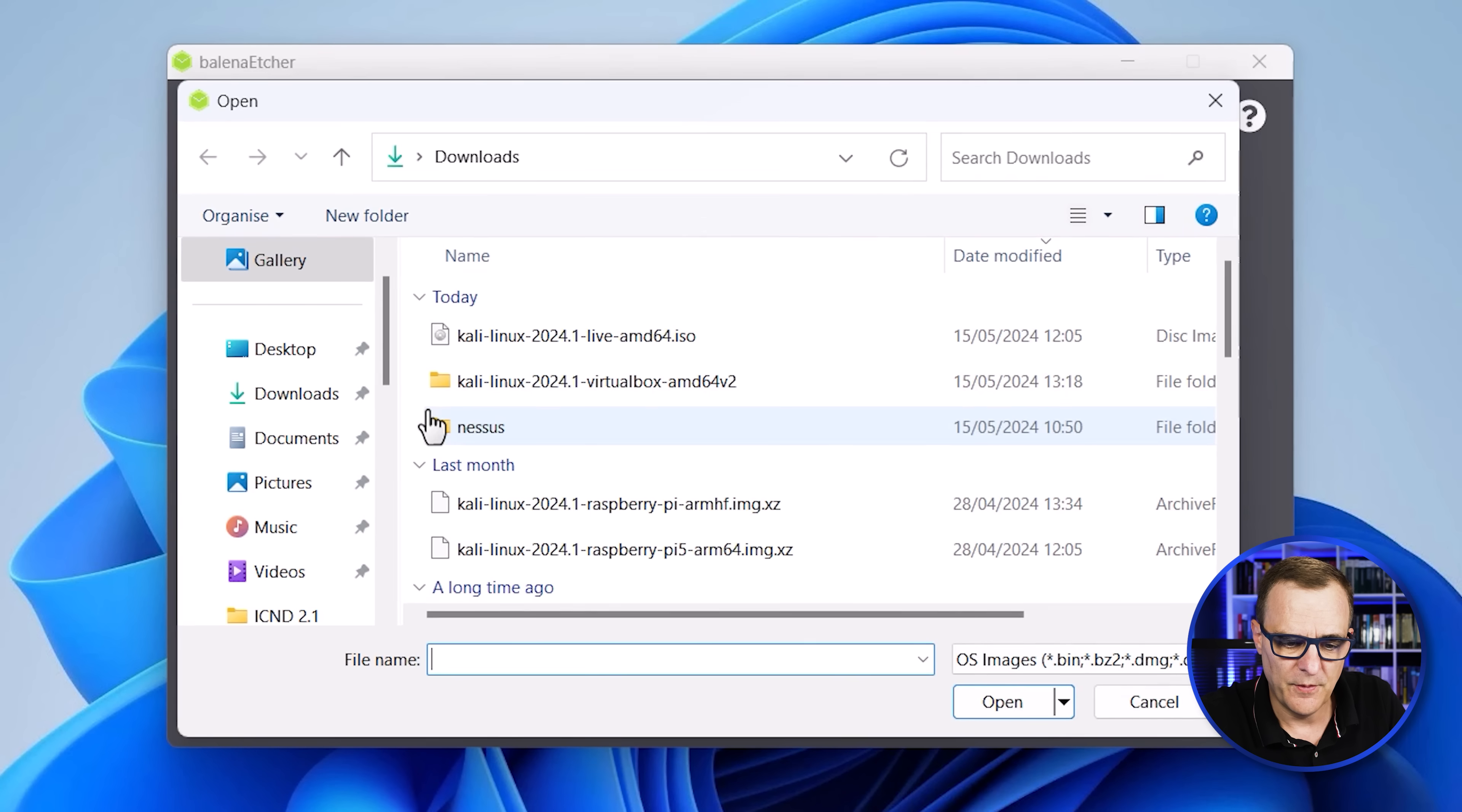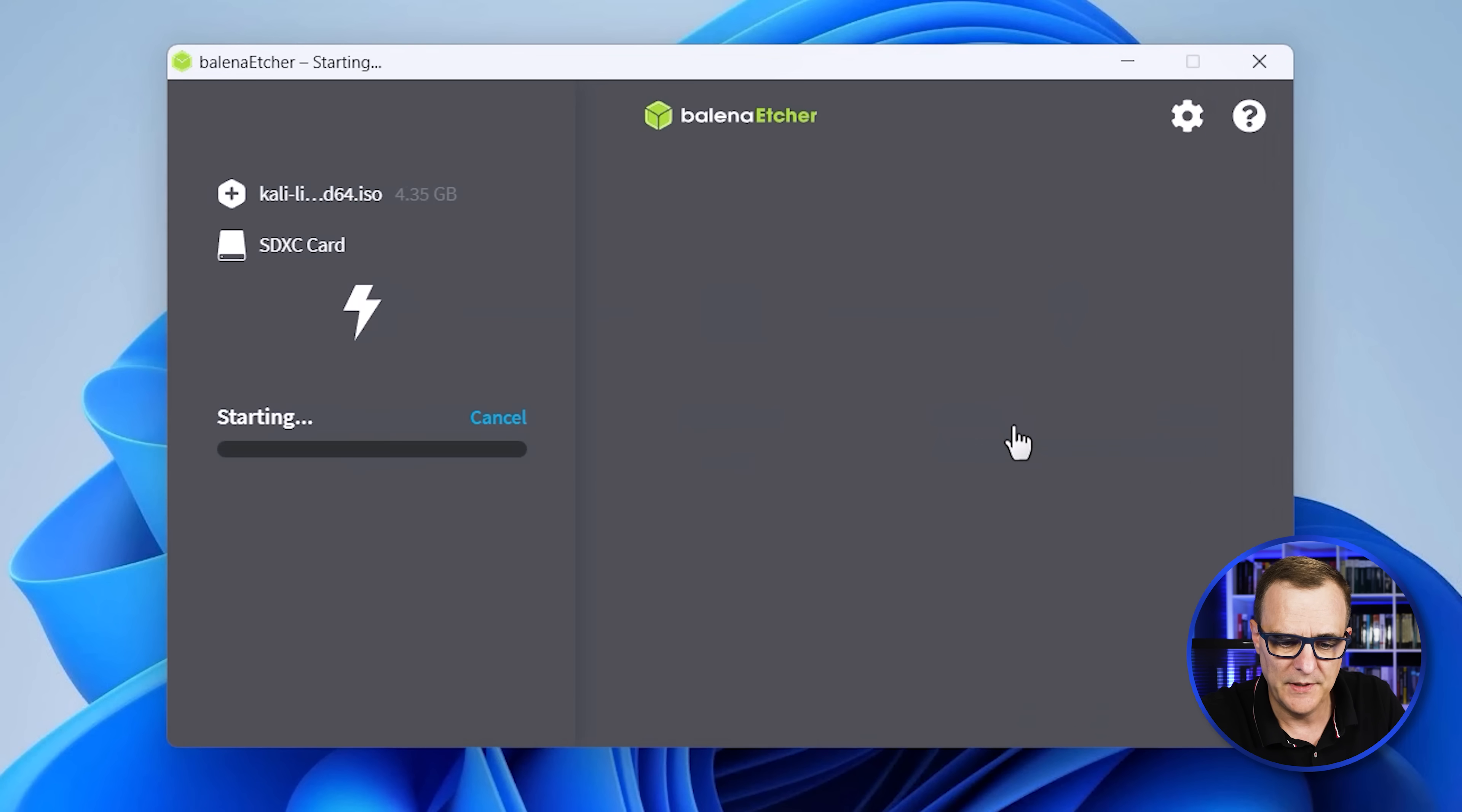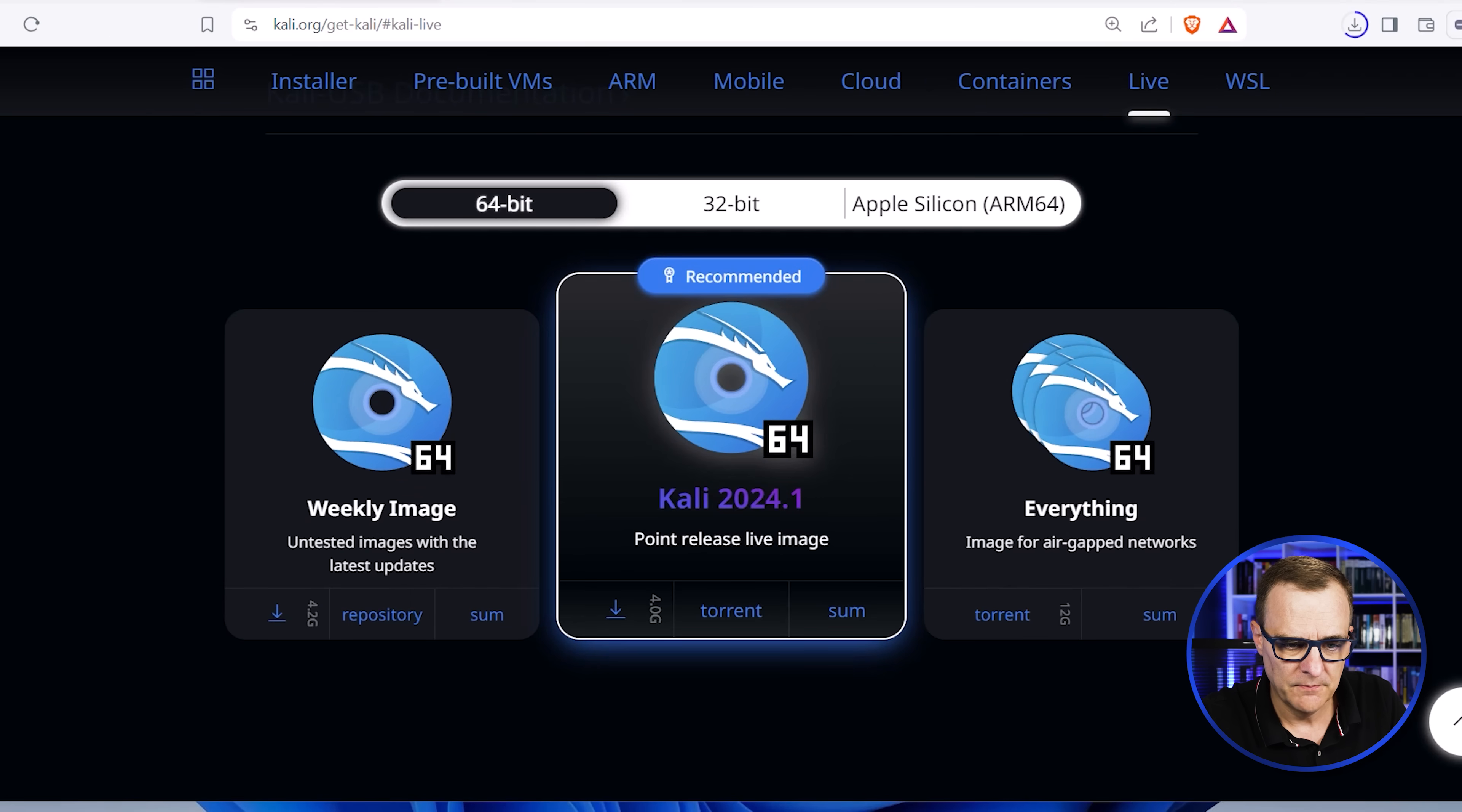Again, you may have a later release than this. So select that version. So it's a live ISO image. I'm going to click open and then I'm going to simply click flash. That image is now flashed to the SD card. You can see here, it's got an ETA of about a minute and 50 seconds. So again, the process is fairly simple.